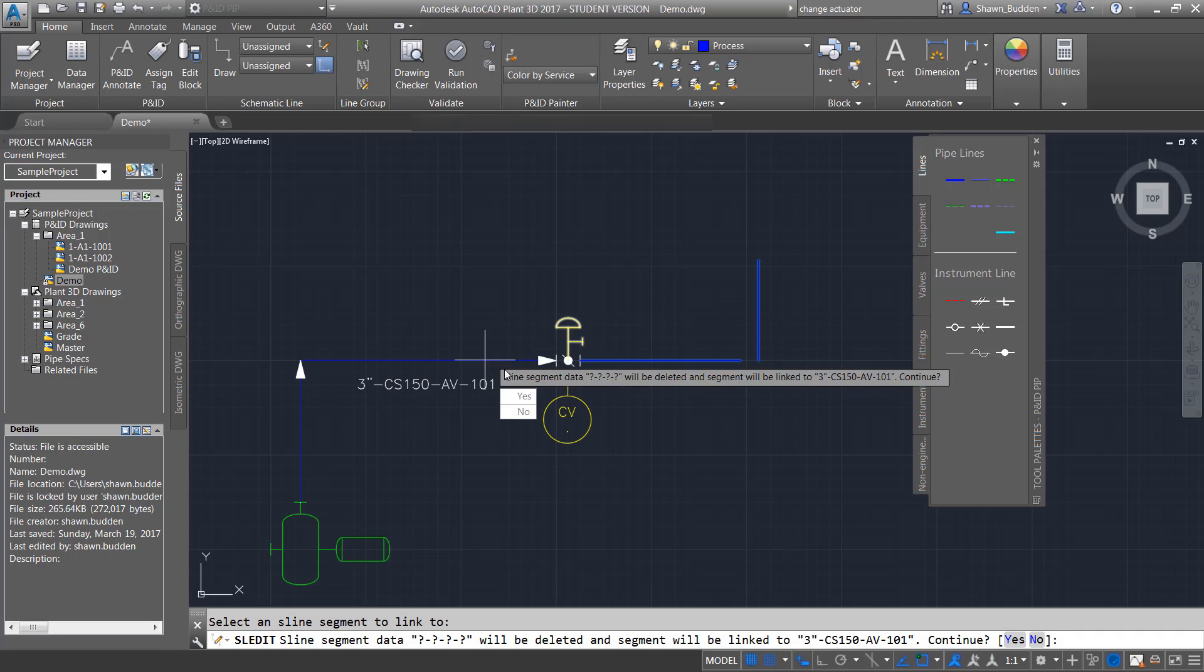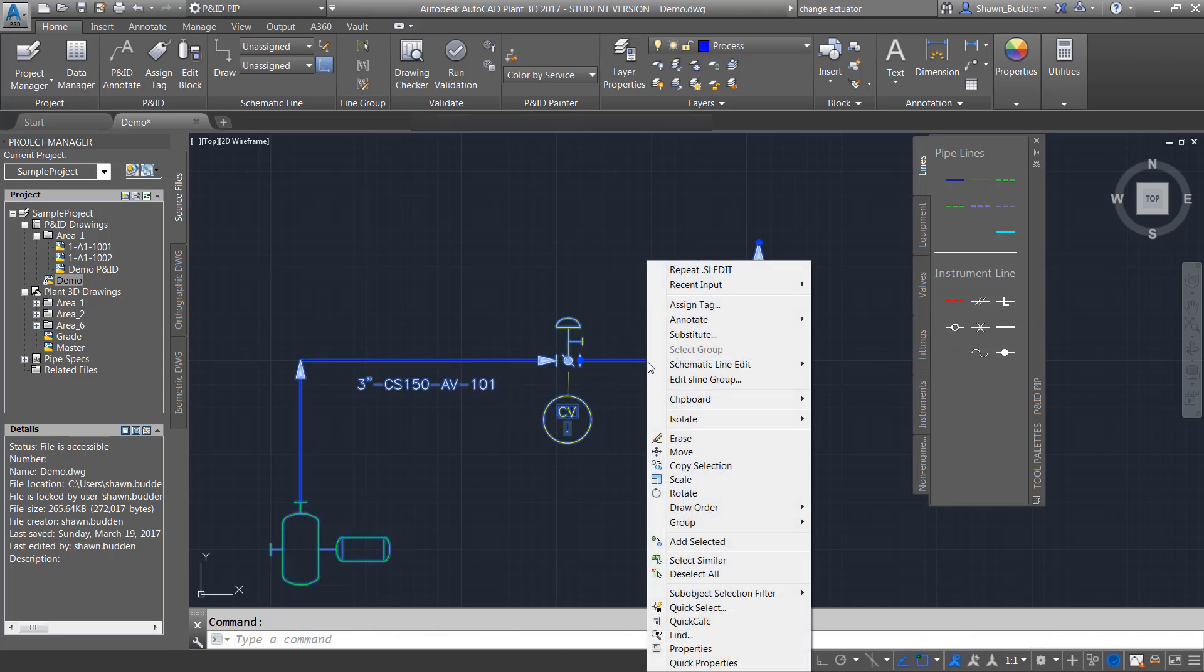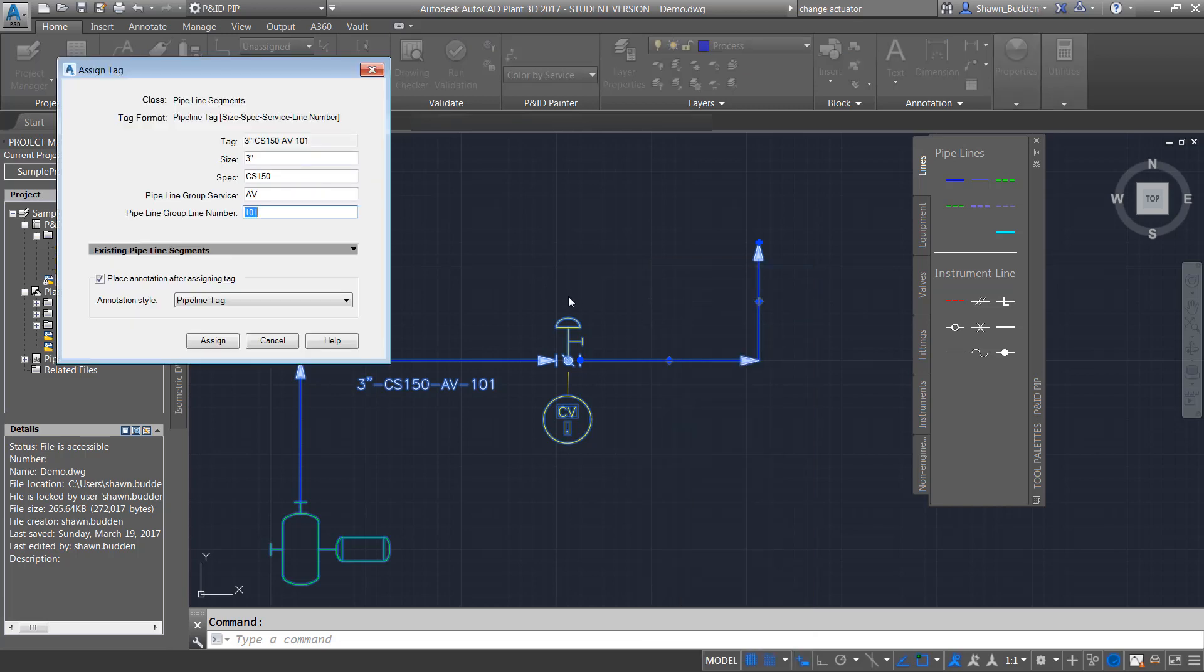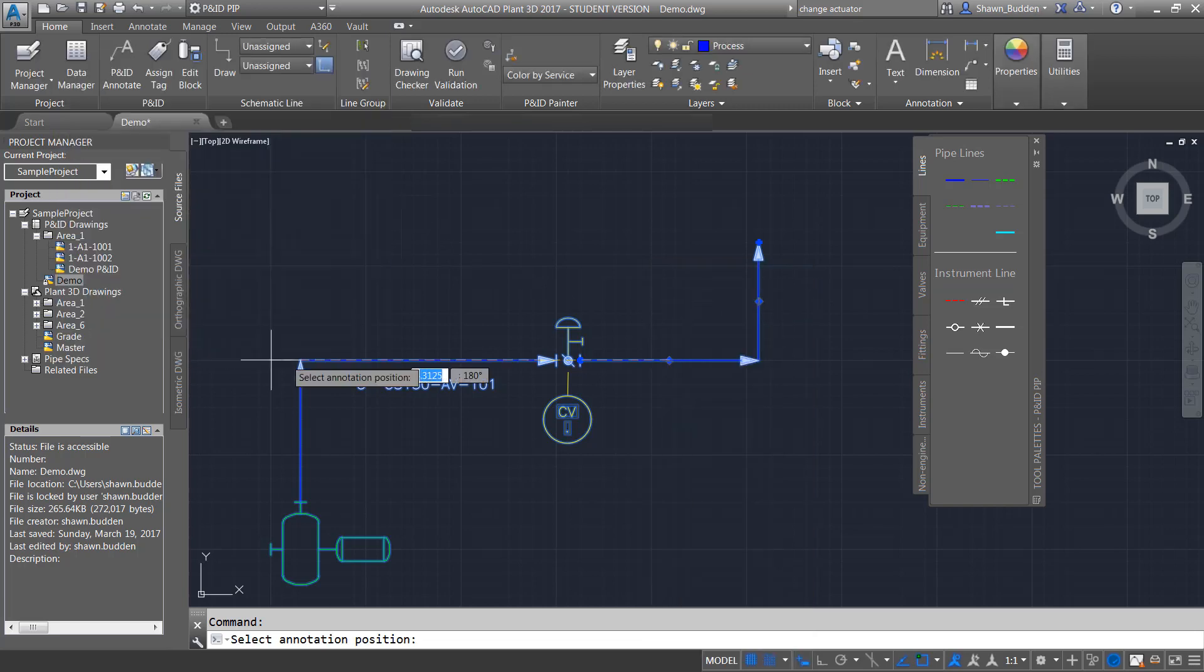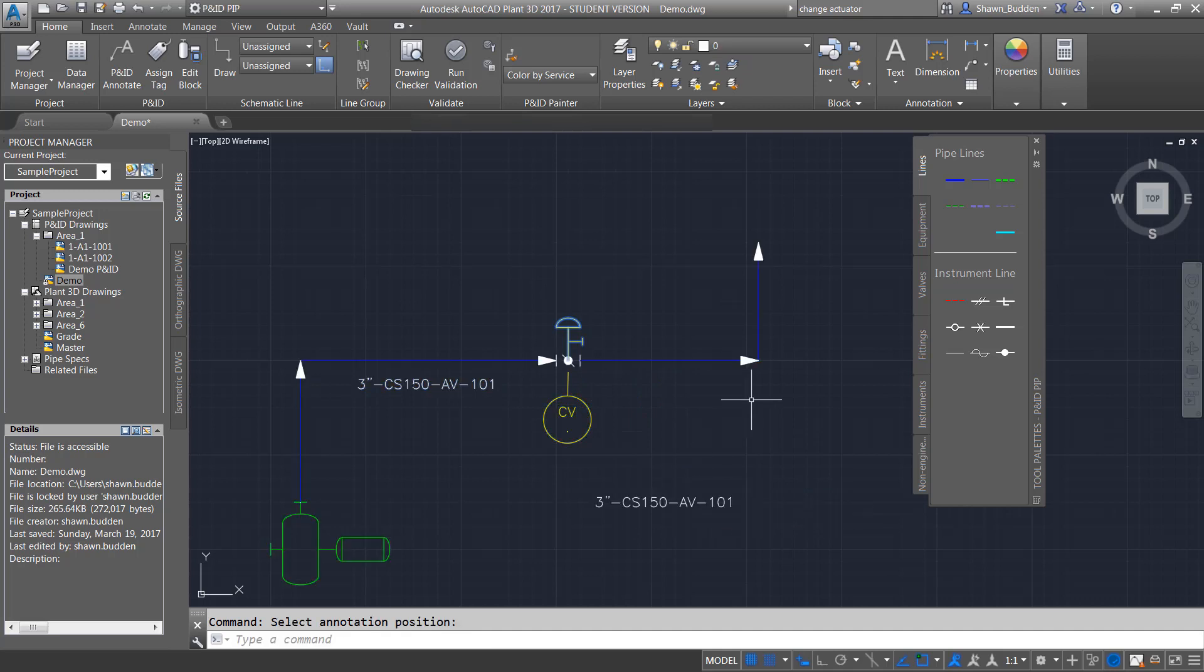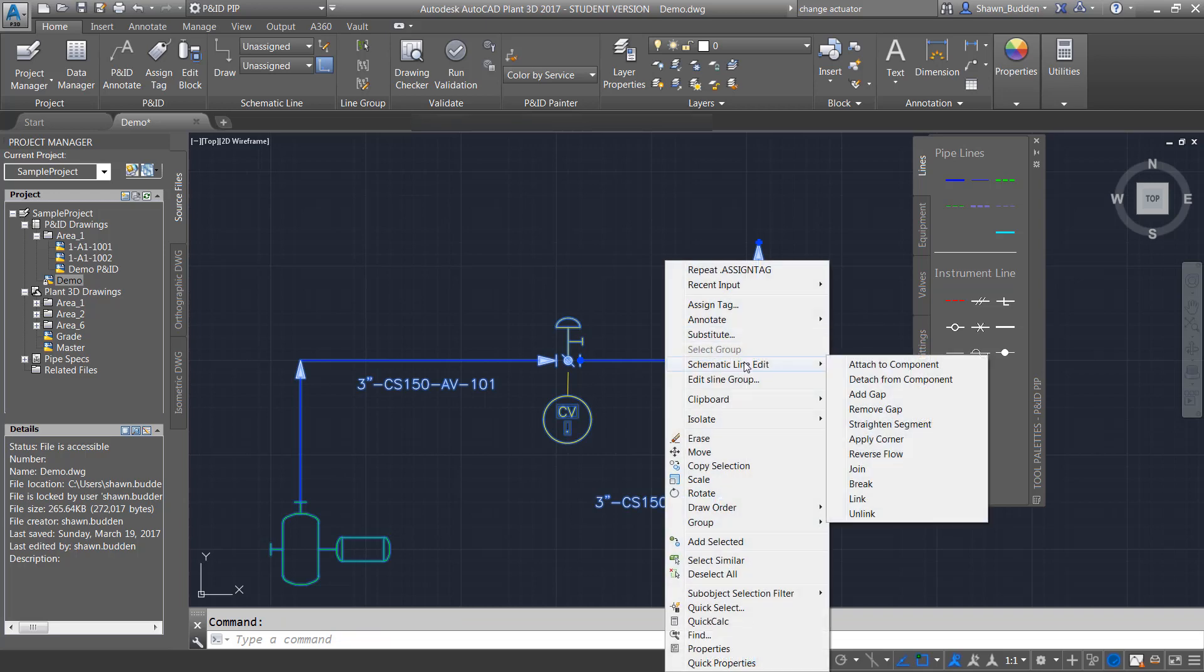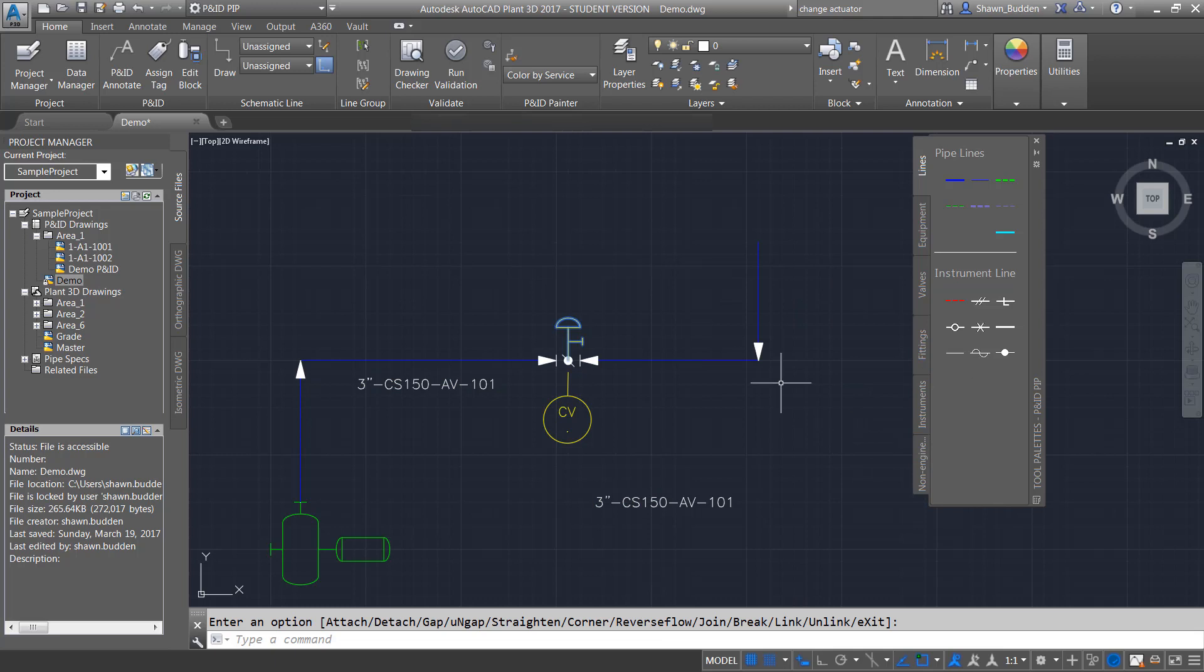And then we can link it to this over here. And so what it's telling you is that this data is going to be deleted and linked over replaced. So let's just say yes. And now if we add an assigned tag to this, we see everything is the same. So now we have linked lines there. Another thing that you can do with schematic line edit is that you can also do things like reverse the flow of the lines. Let's say it has to go the other way. So that's just a couple of things that you can do with that.